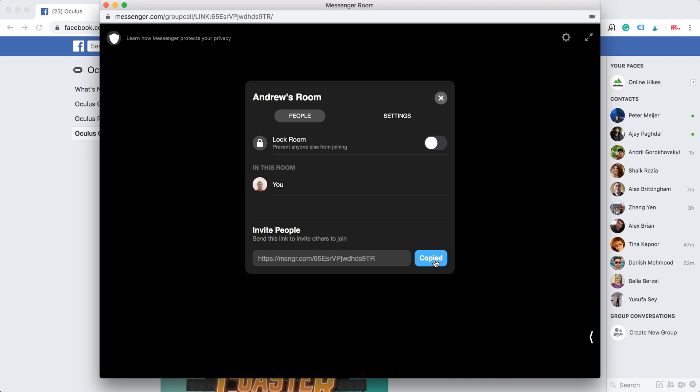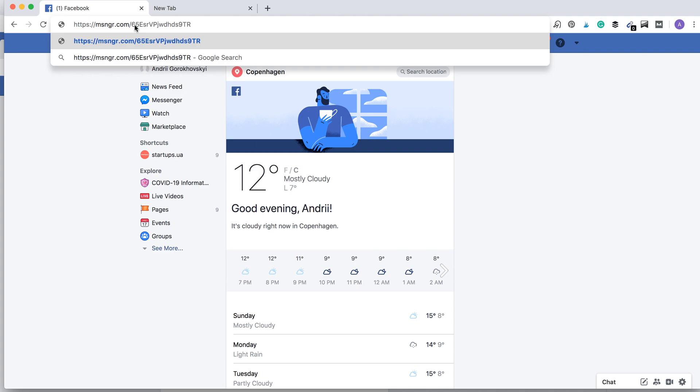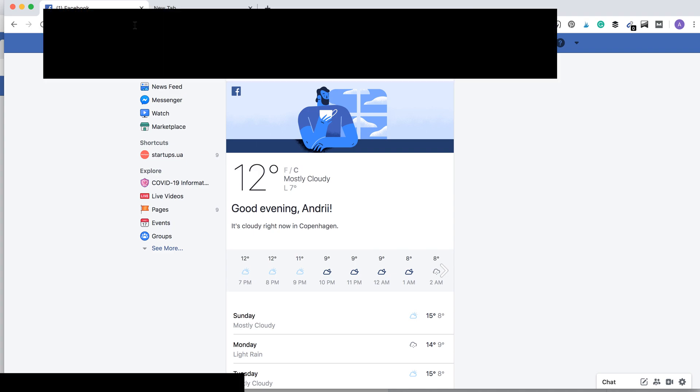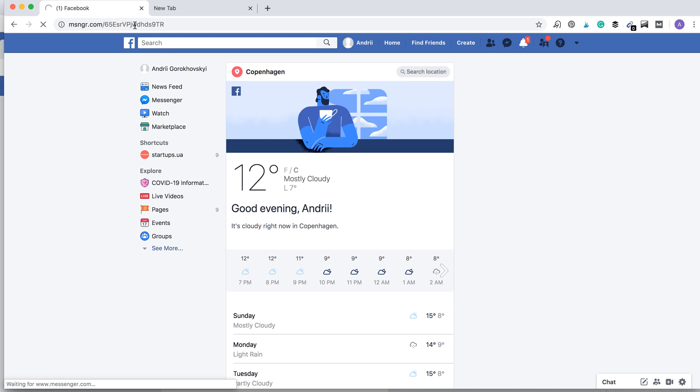So imagine I want to join that. From my other Facebook account, I'll just click on that link. So here you go, I will just go to that link.